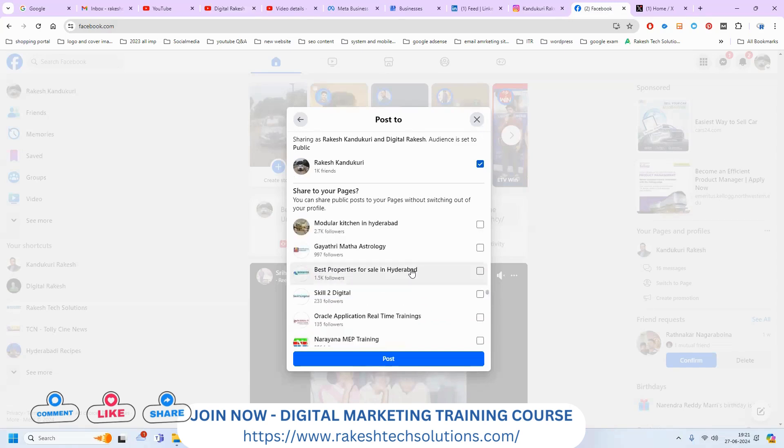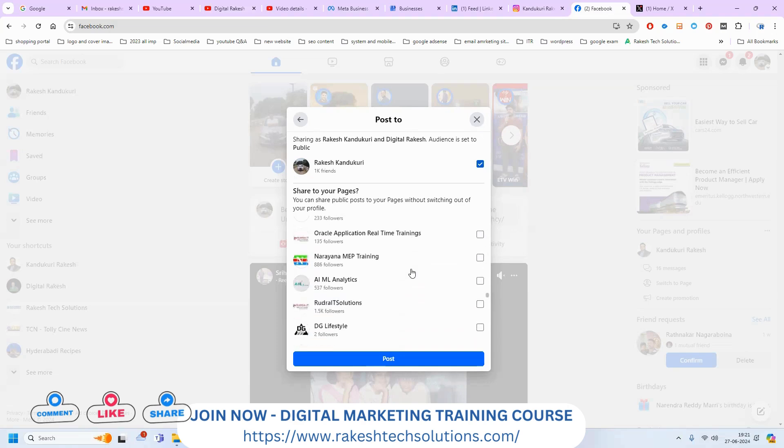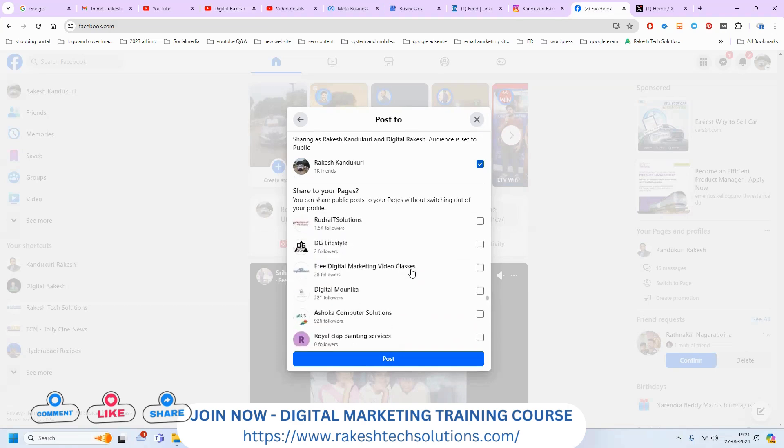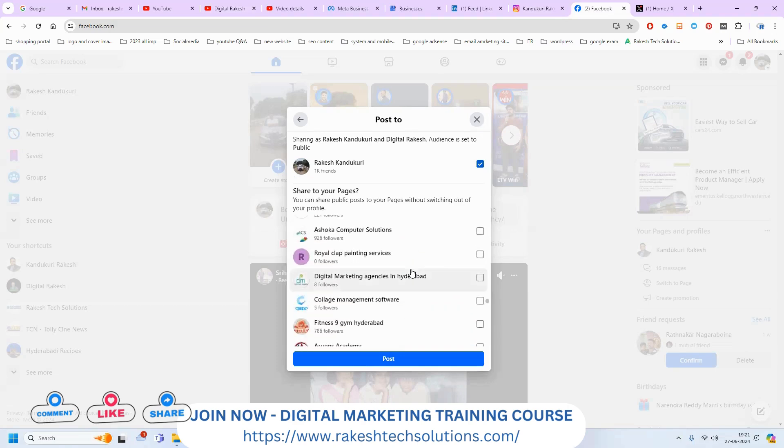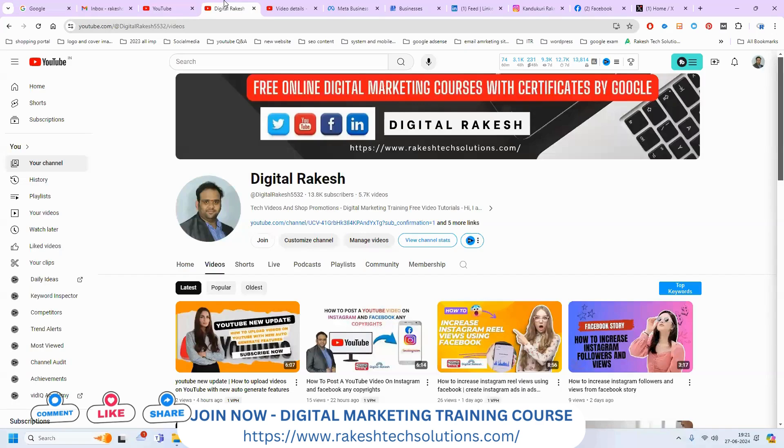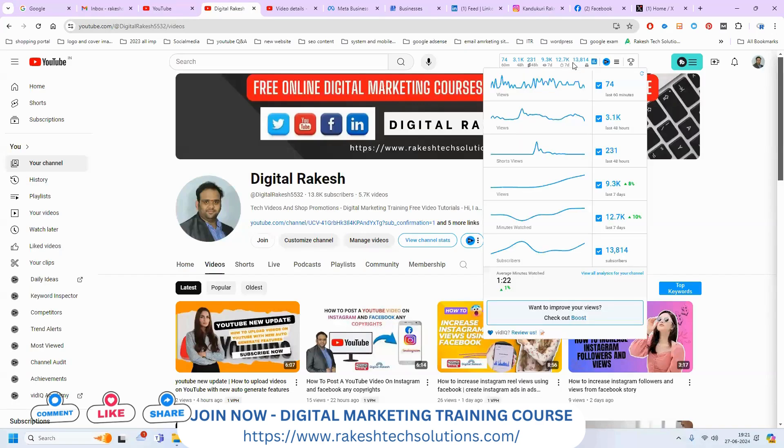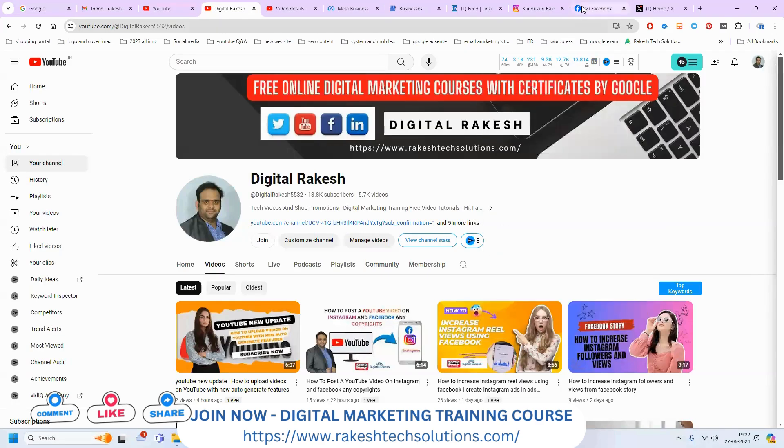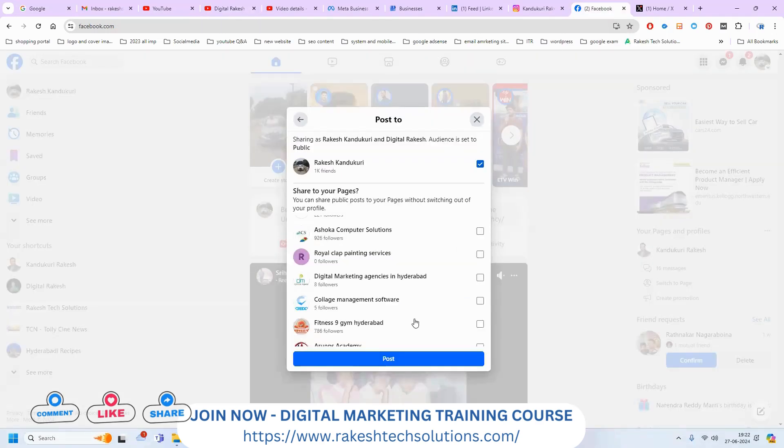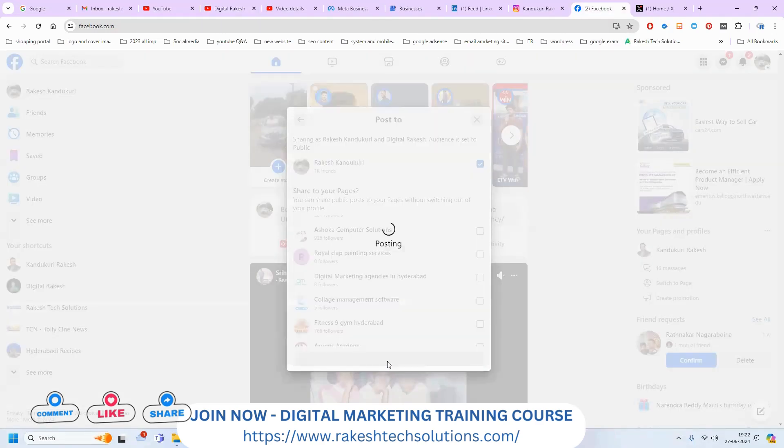If any further question about sharing the content, you can ask me, feel free to our channel. I definitely will support you. Don't forget to like, share, subscribe our channel. And after finishing here, I'm clicking for post to my profile and my page also.